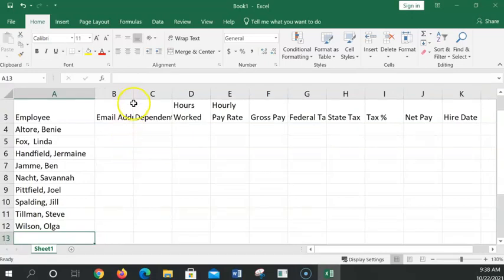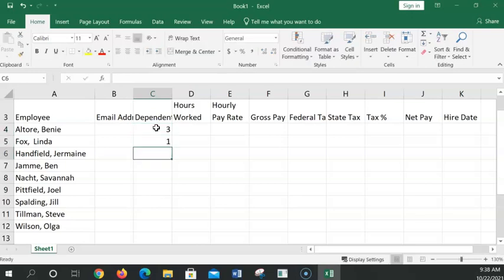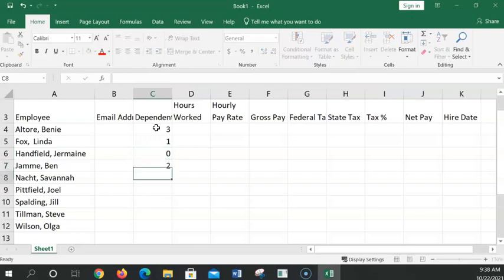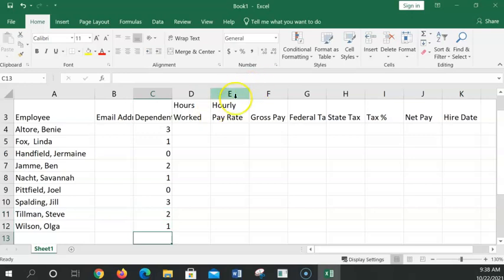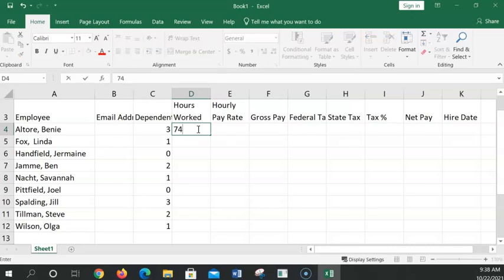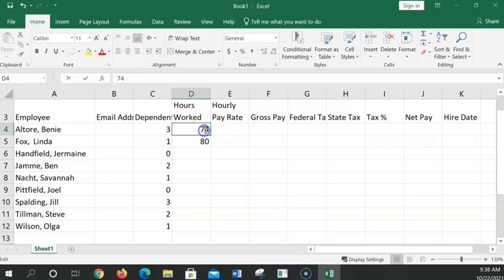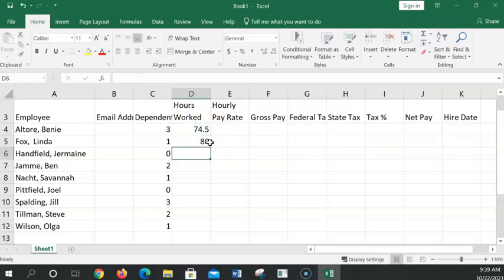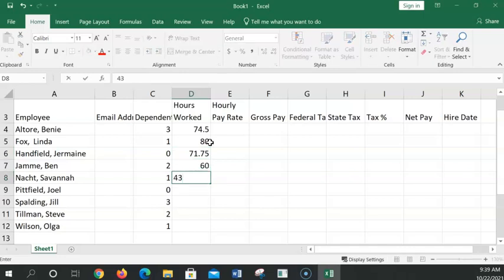Now, I'm skipping the email address because we're going to come back and do something special for email address. We'll just enter the number for dependents. They give us a table 3, 1, 0, 2, 1, 0, 3, 2, 1. And they have a table from their time card system. Does this mean children? Yes, it means children because in taxes, you're considered your own dependent. But they're talking about, for calculating your taxes, they're going to be dealing with how many children you have.